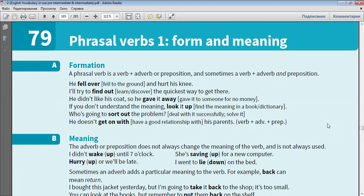He fell over and hurt his knee. I'll try to find out the quickest way to get there. He didn't like his coat, so he gave it away.